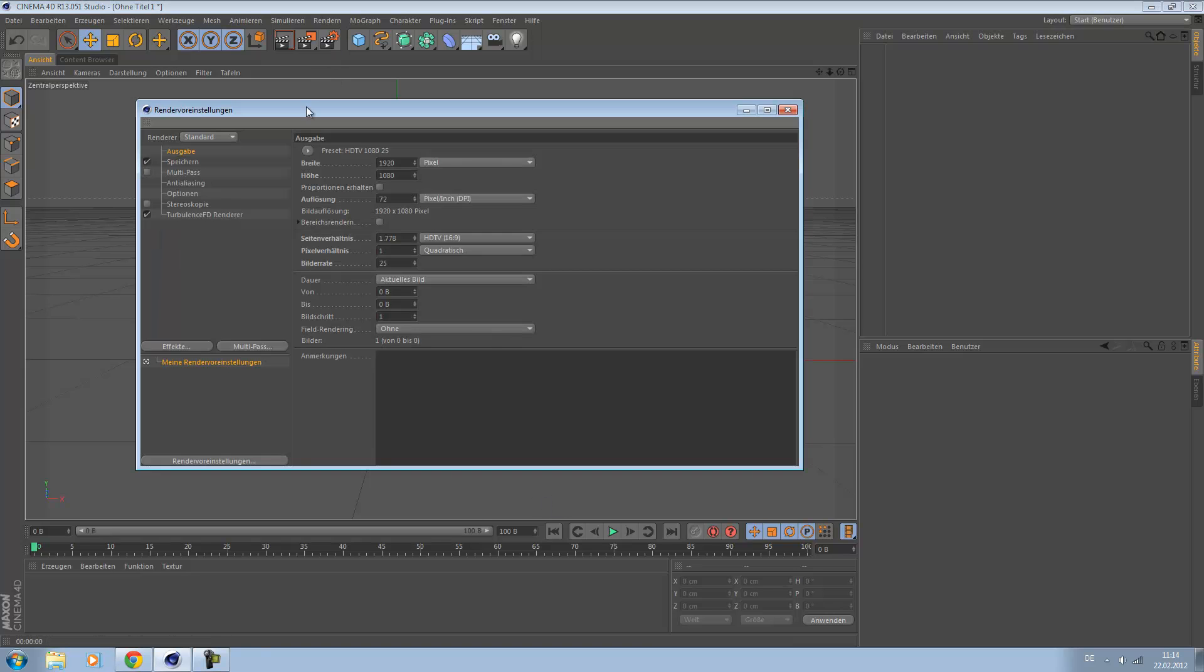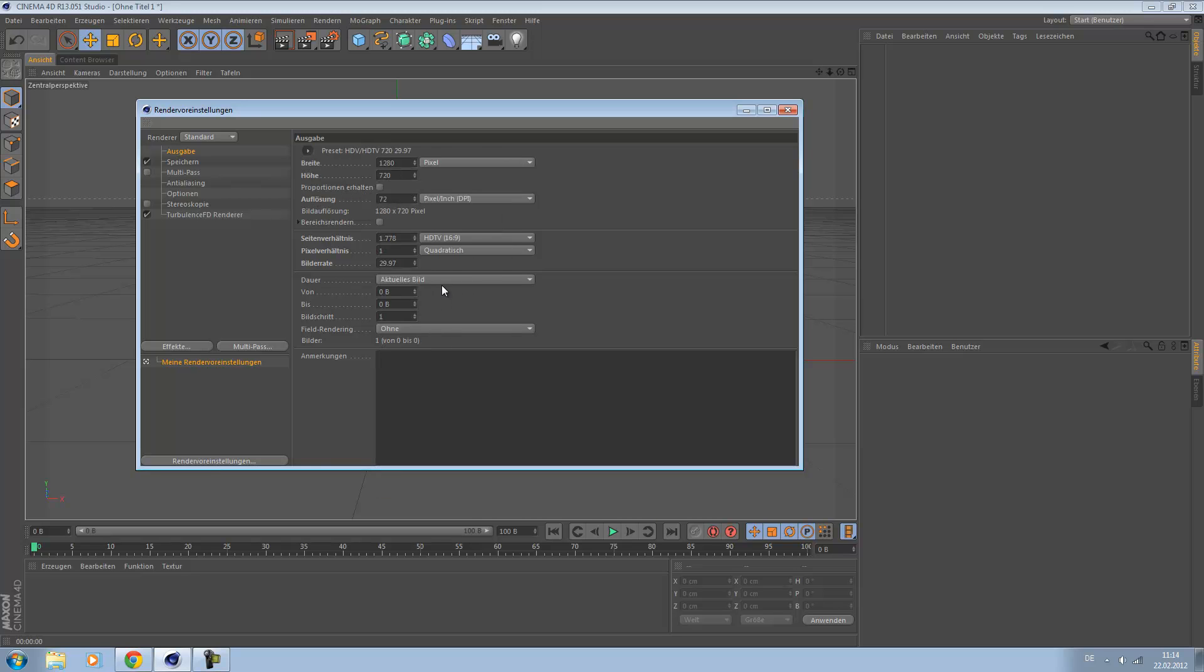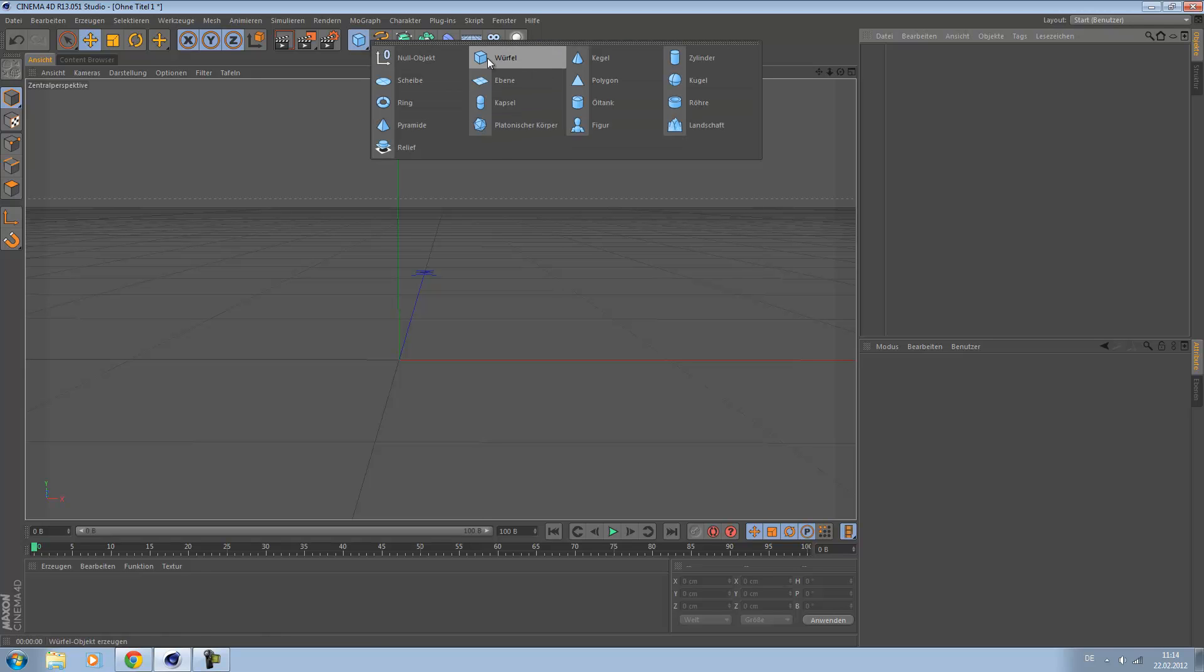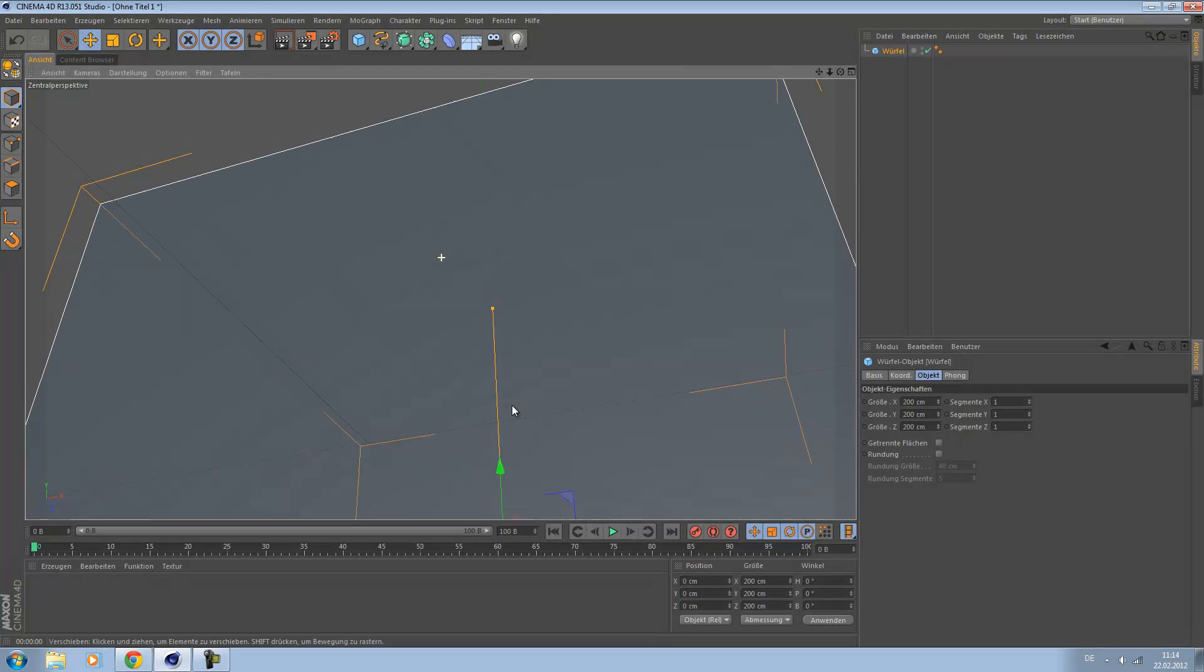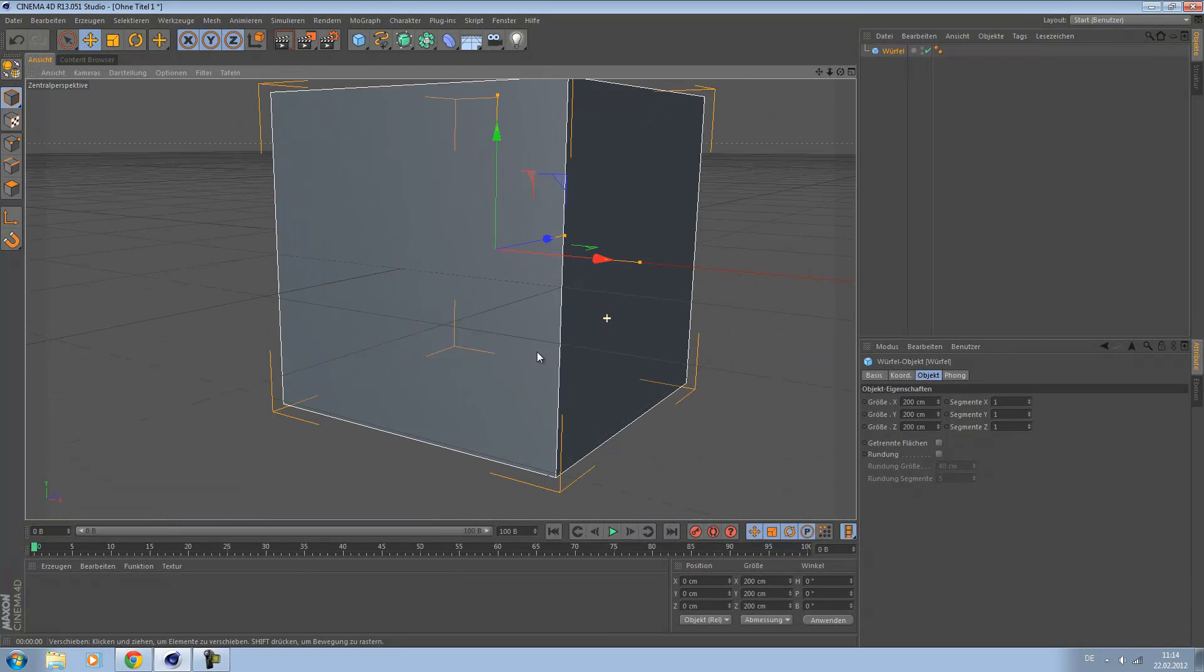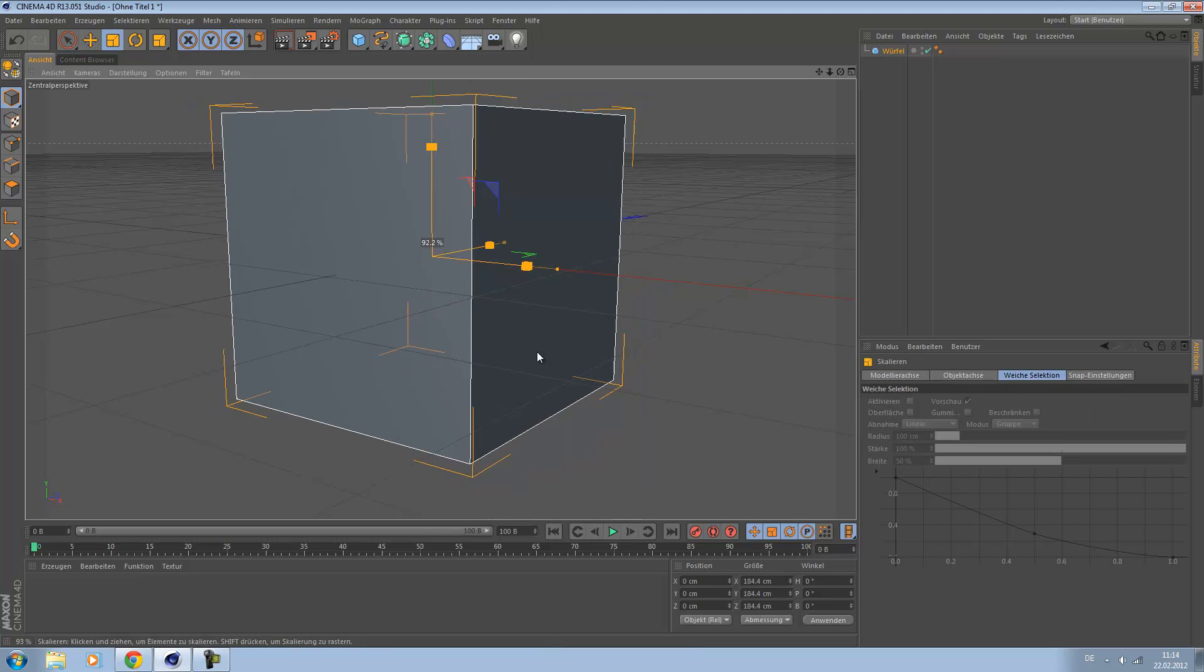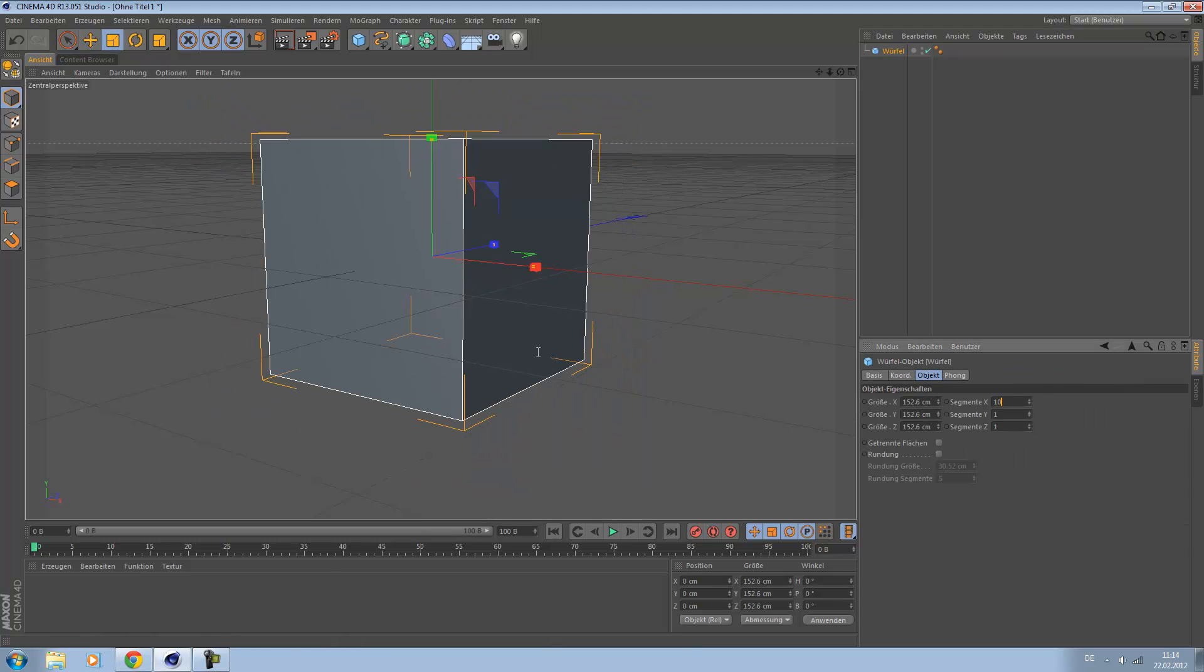Okay, first I have to set up my render settings. Alright, it's great. Let's start. We start with a cube. Resize it a bit.